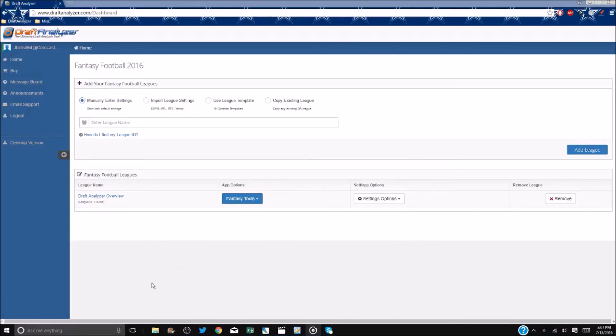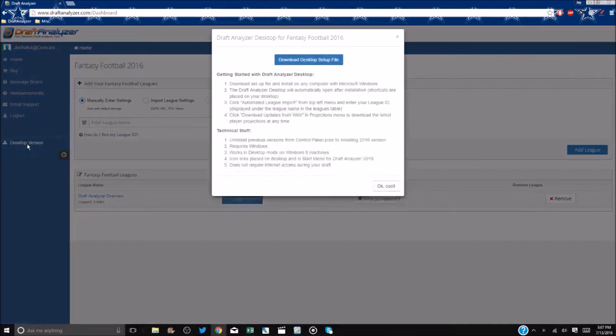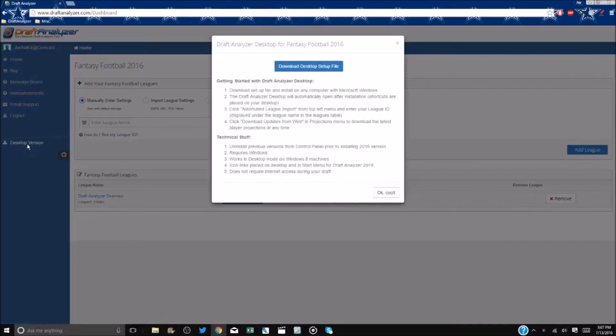The desktop can be downloaded directly from your Draft Analyzer homepage in the left menu bar. Simply click, and the download pop-up appears.